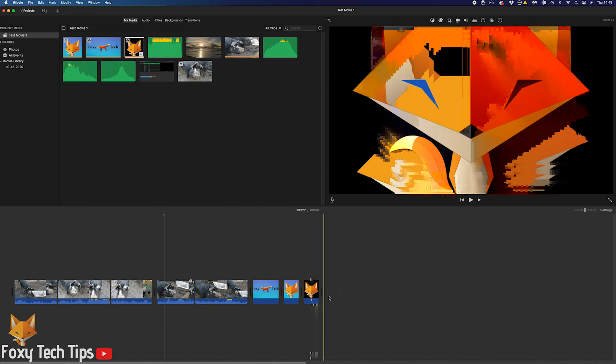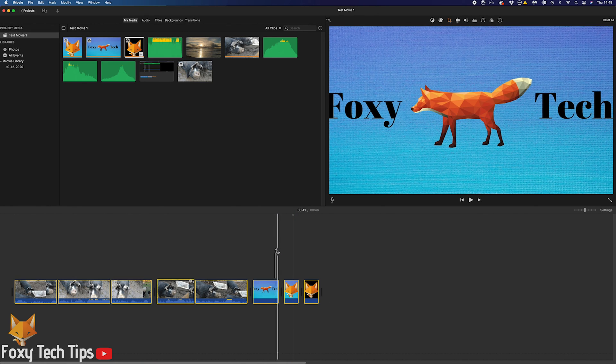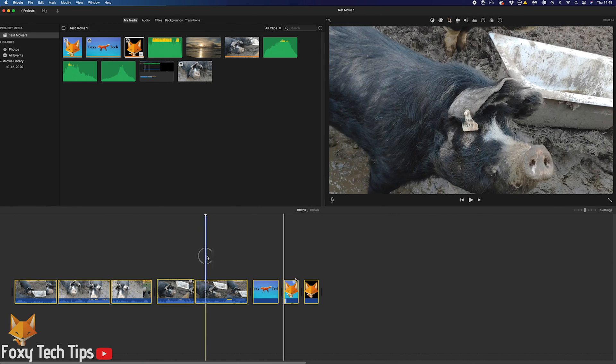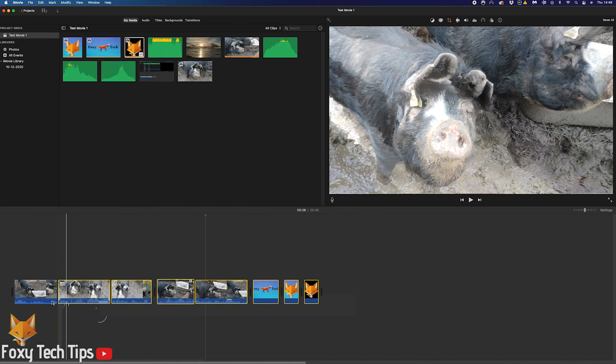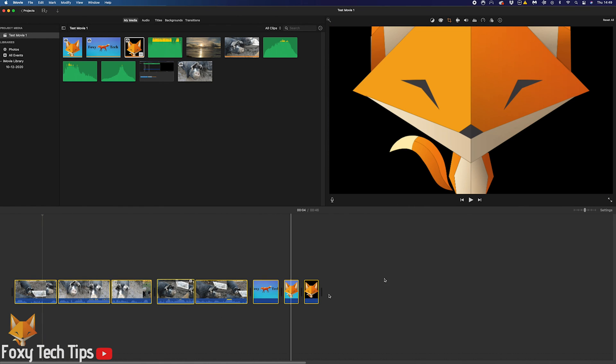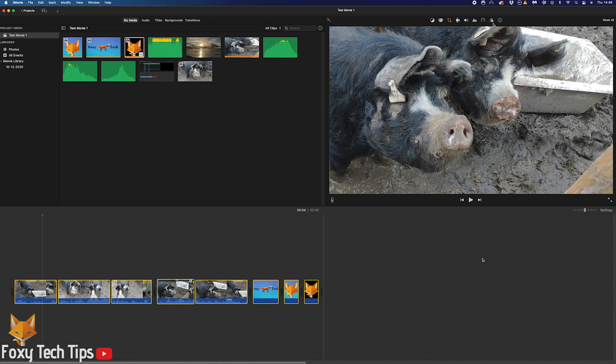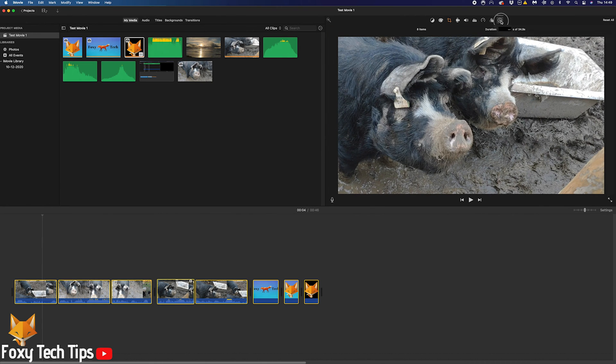To easily select all clips at once, press Command and A on your keyboard. You'll know they're all selected because there will be yellow around them. You can also drag your mouse over the clips you want to edit to select them that way.